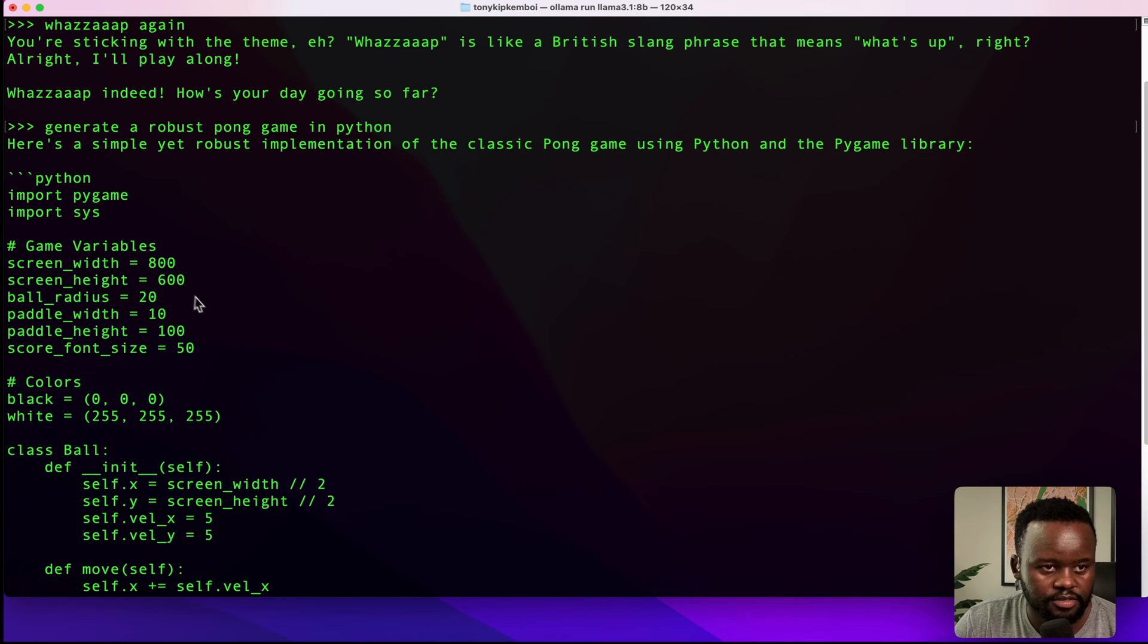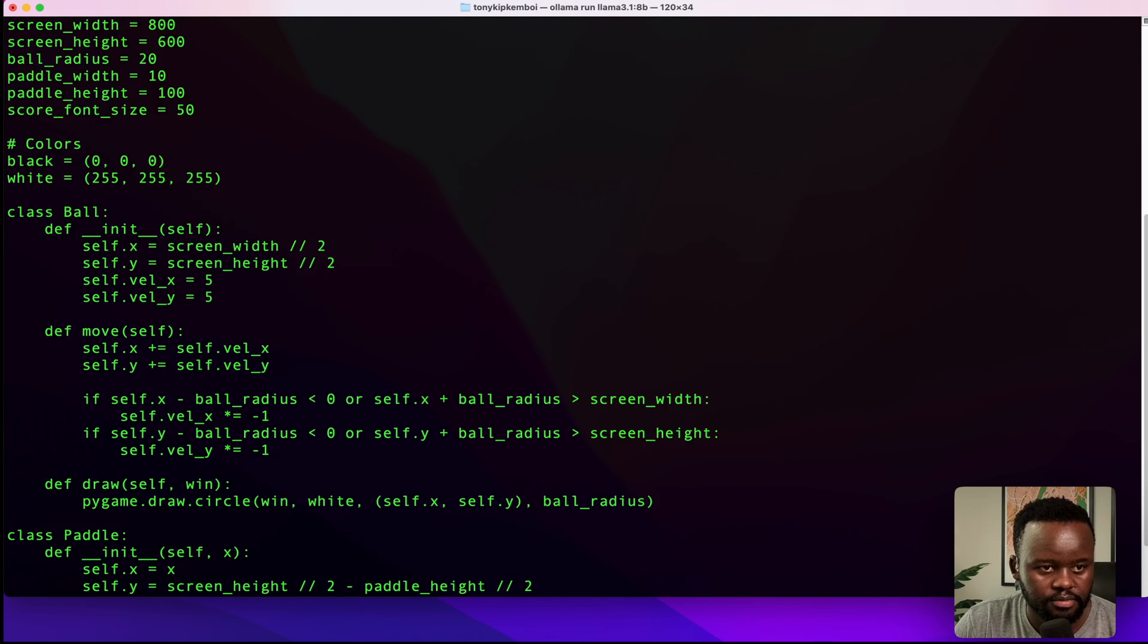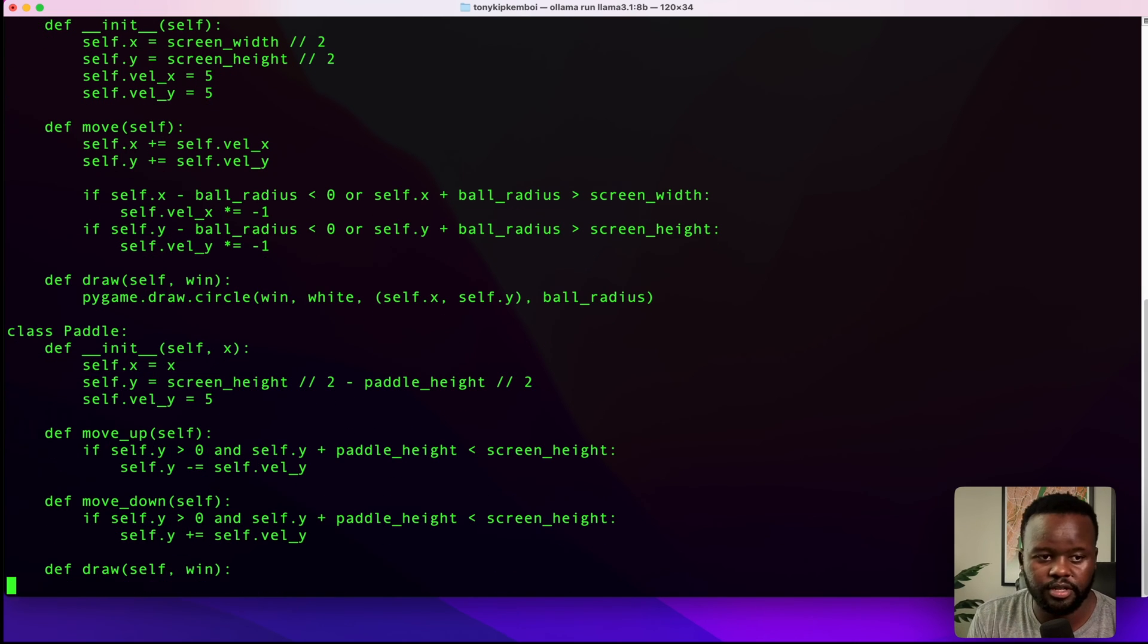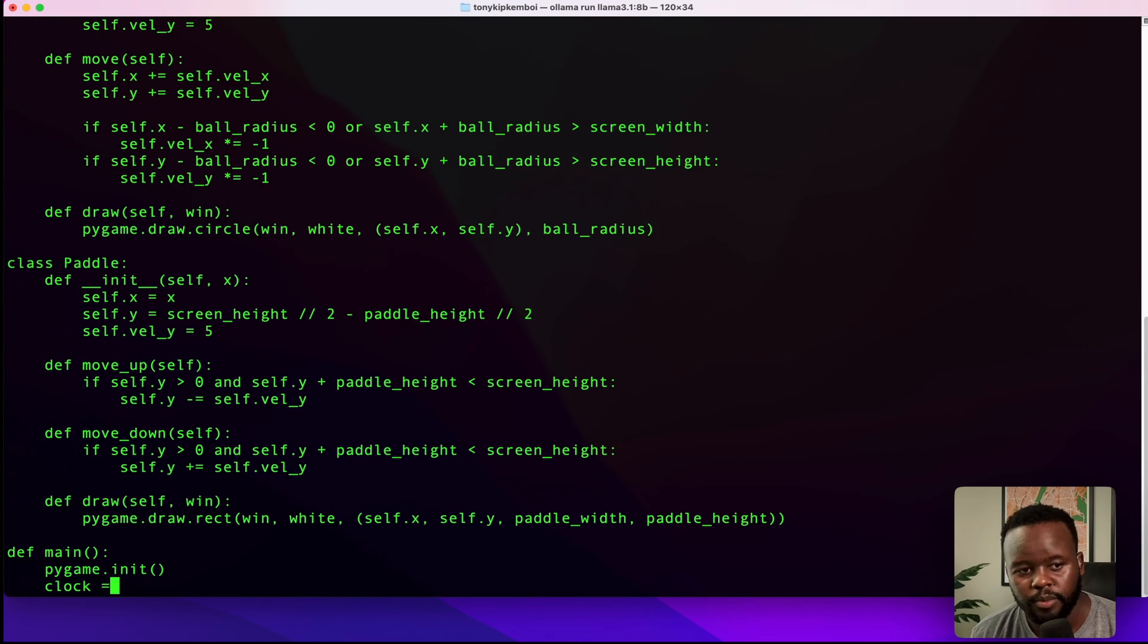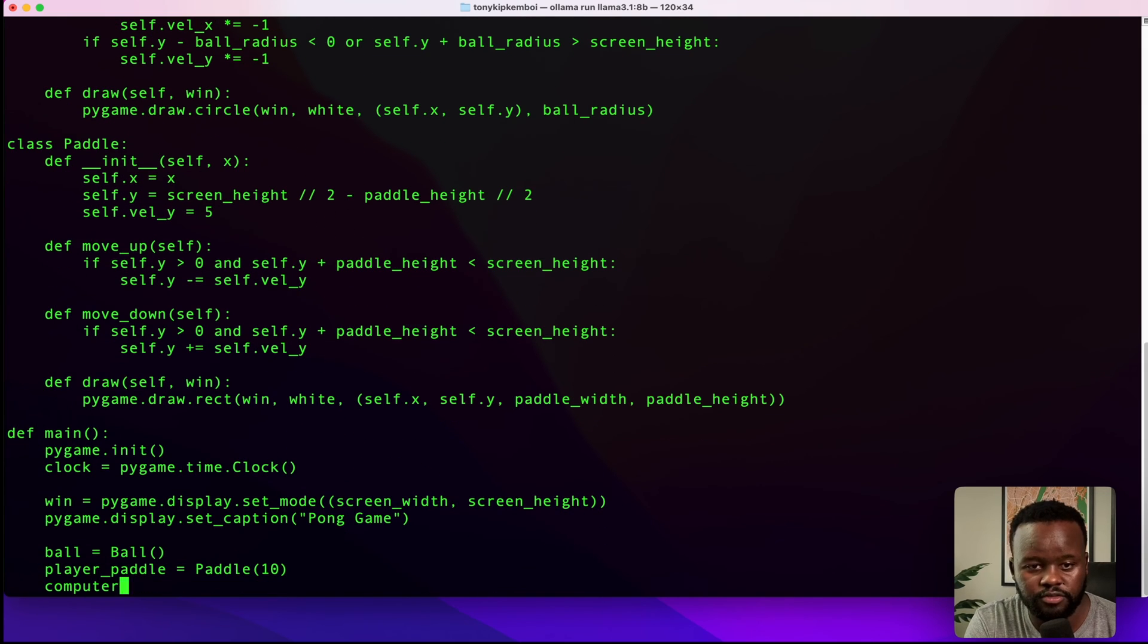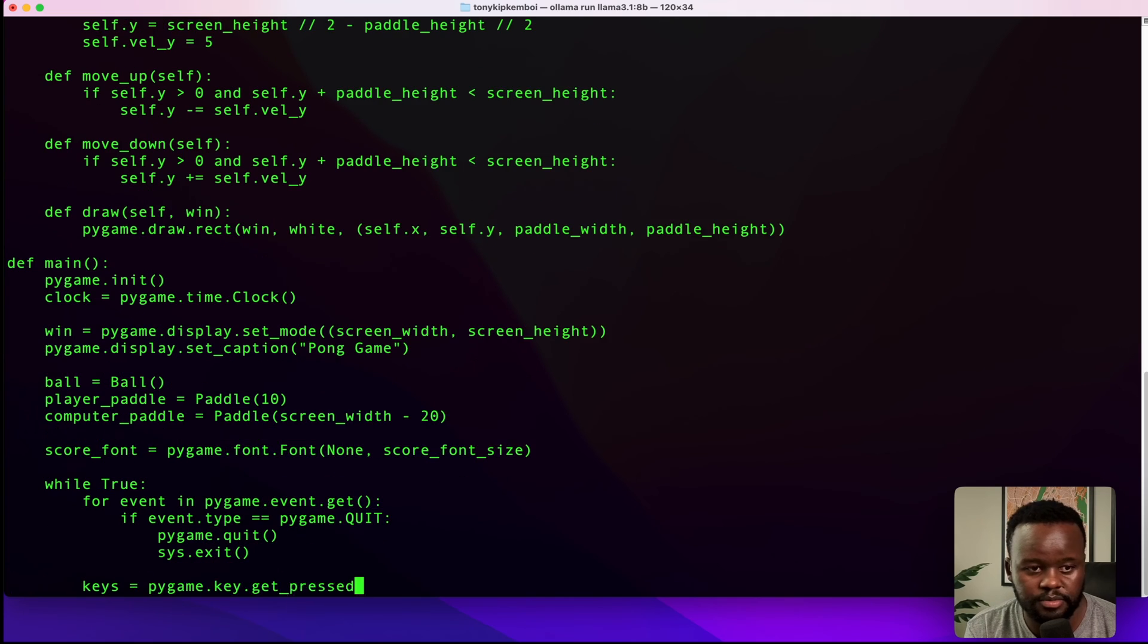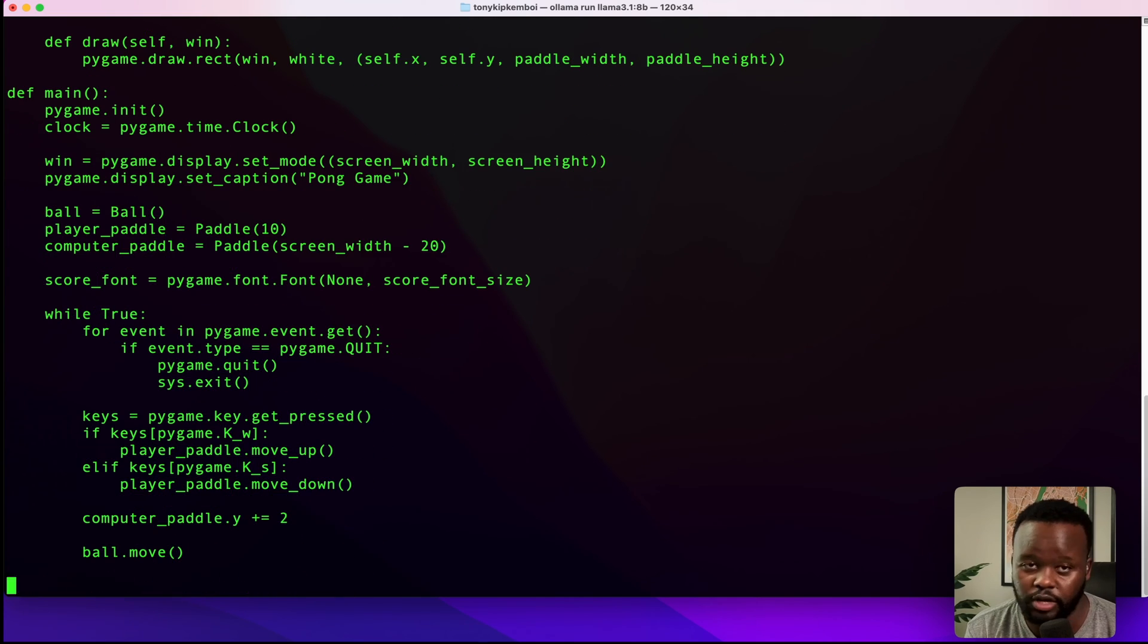You can see it's just importing pygame and setting the variables. It seems like it's doing pretty good. One thing, while this is going, it seems like it's doing this really fast. What you see on screen right now is real time. I'm not speeding up anything, it's just its actual speed.